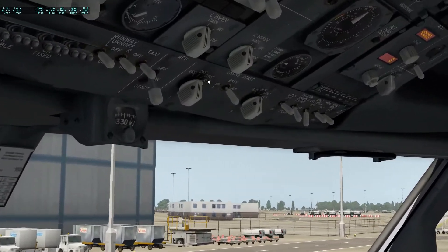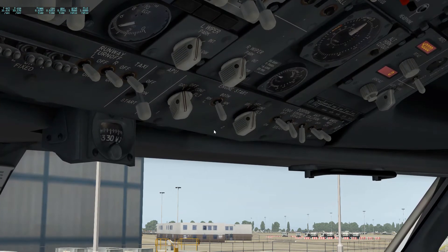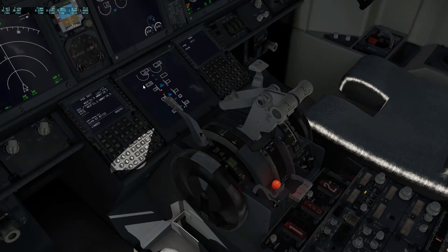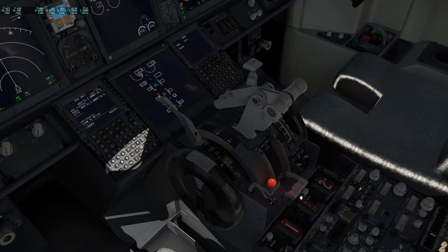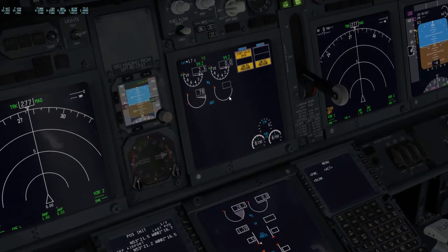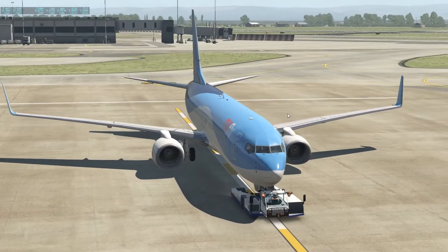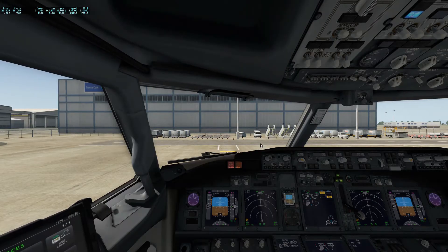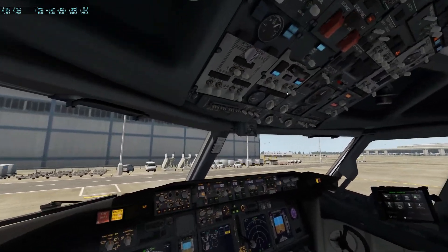To start the engines, go over to the engine start panel. If we want to start engine one, move the selector to GRD — move that to both if you want. Look down at this panel and you see the engine N2 rising. When it gets to 25%, you want to put the fuel in. So it'll go 20, 21, 22, 24, 25 — engine fuel goes in and the engine comes alive, engine spinning.